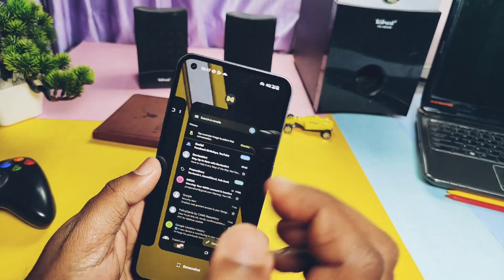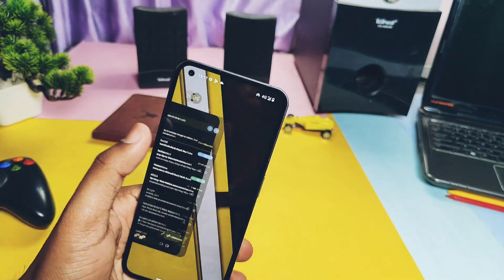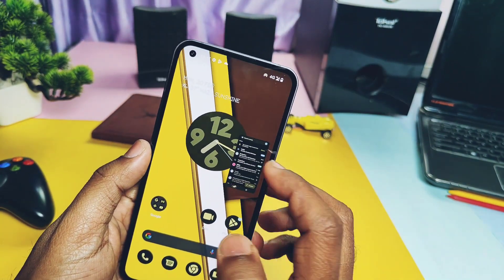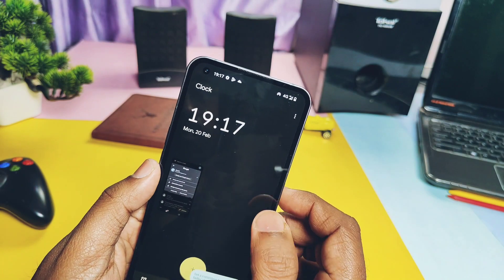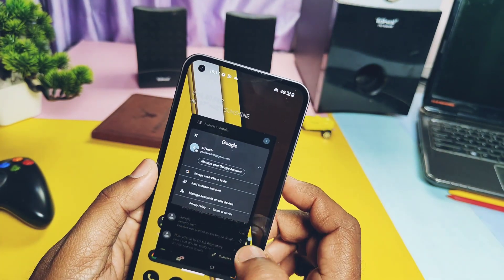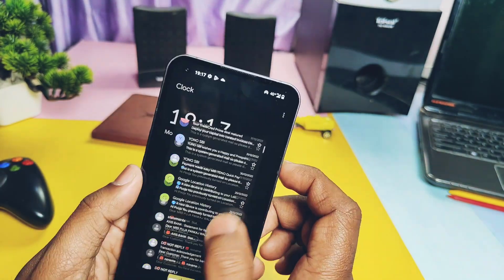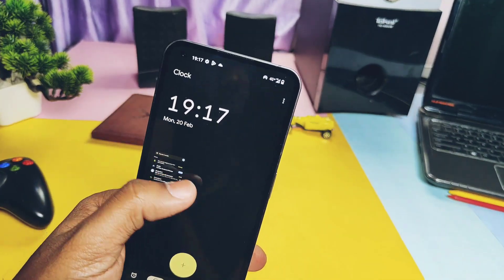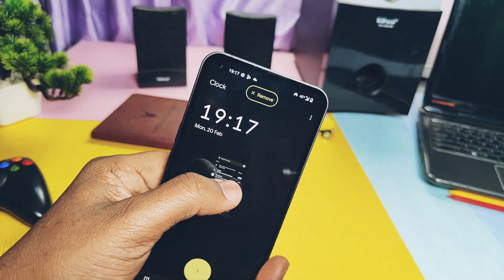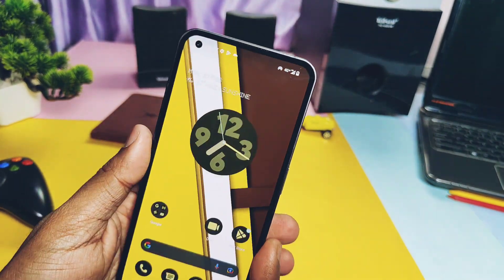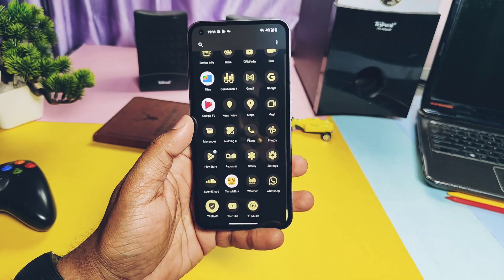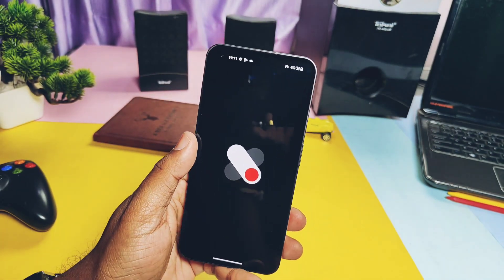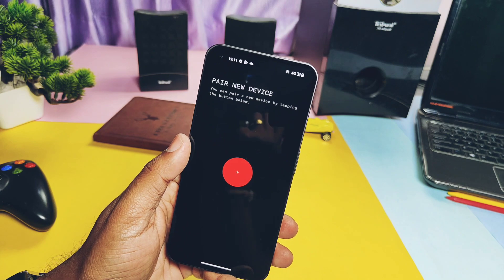In the Recents panel, you can long-press on a recent application to get a new pop-up view for multitasking. You can enlarge or minimize the application window by tapping on its edges, and to dismiss the app you drag it to the top of the screen until the Remove option appears. In the app drawer, you also get the new Nothing X application to control your Nothing Ear (1) wireless earphones.